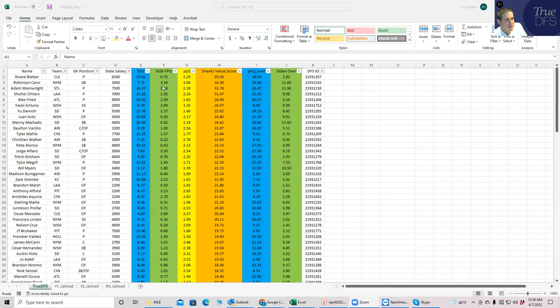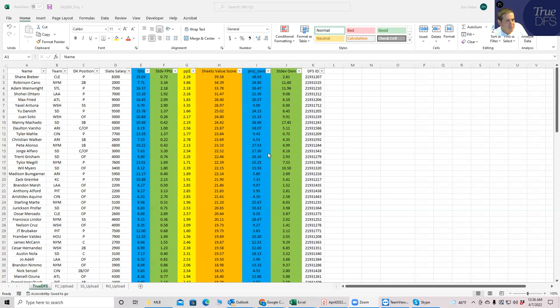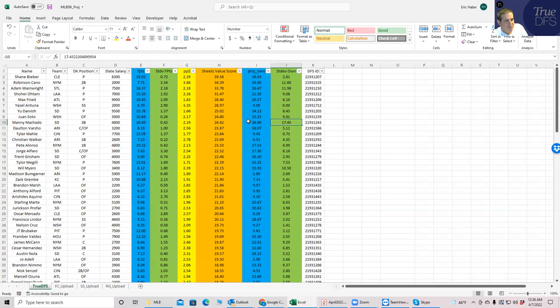In other words, the lower the standard deviation, then probably the more likely that these numbers are good. Not that they're going to actually land there, but there's just not some wild outlier projection that's slanting it one way or another. And likewise with ownership, we have a standard deviation of ownership, which means that if you have a number that has a real high standard deviation, then maybe that ownership projection is fragile. It may not necessarily going to be that accurate.